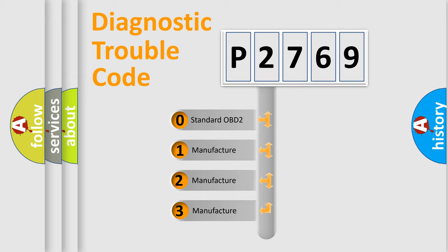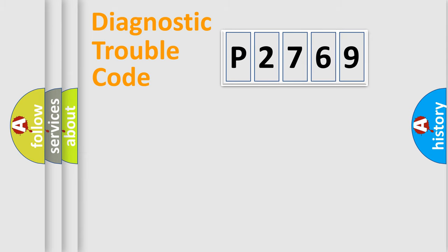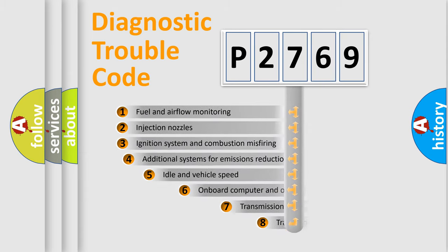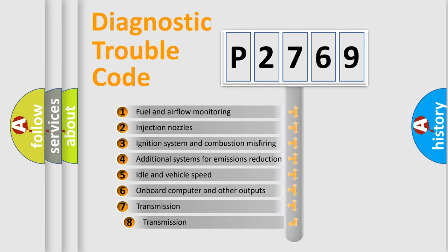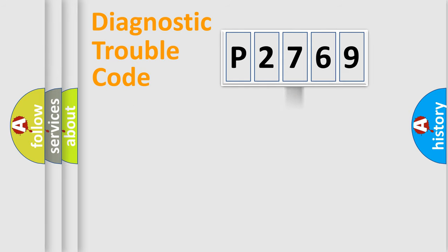If the second character is expressed as zero, it is a standardized error. In the case of numbers 1, 2, or 3, it is a manufacturer-specific expression of the car-specific error. The third character specifies a subset of errors. The distribution shown is valid only for the standardized DTC code.